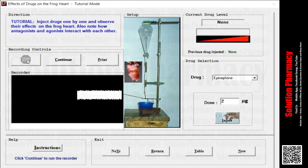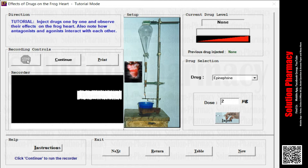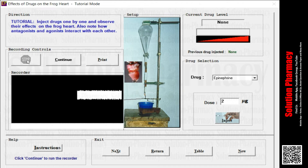Once you inject the drug, the graph will start showing changes — the effect of that particular drug you have selected on the heart of the frog. So we can easily compare the graph before administering the drug and after administration of the particular drug. The graph will give you a clear indication of the effect of that drug.